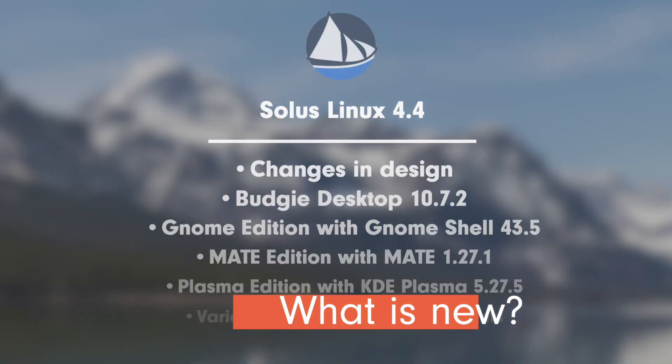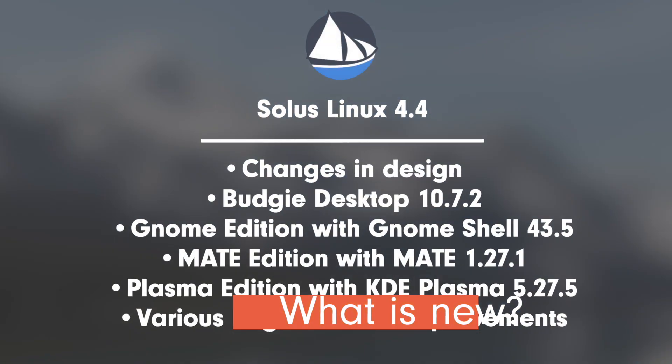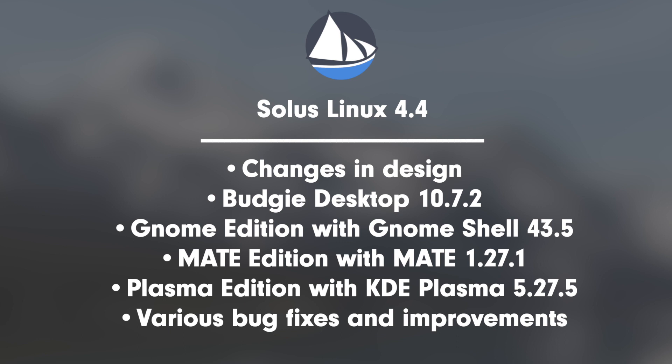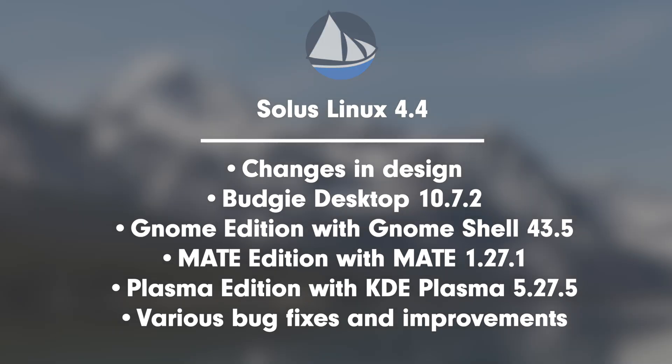What's new? Changes in design. Dark mode is standard with stylistic alignment to Adwaita. Budgie Desktop 10.7.2, GNOME Edition with GNOME Shell 43.5, MATE Desktop with MATE 1.27.1, Plasma Edition with KDE Plasma 5.27.5. Various bug fixes and improvements.